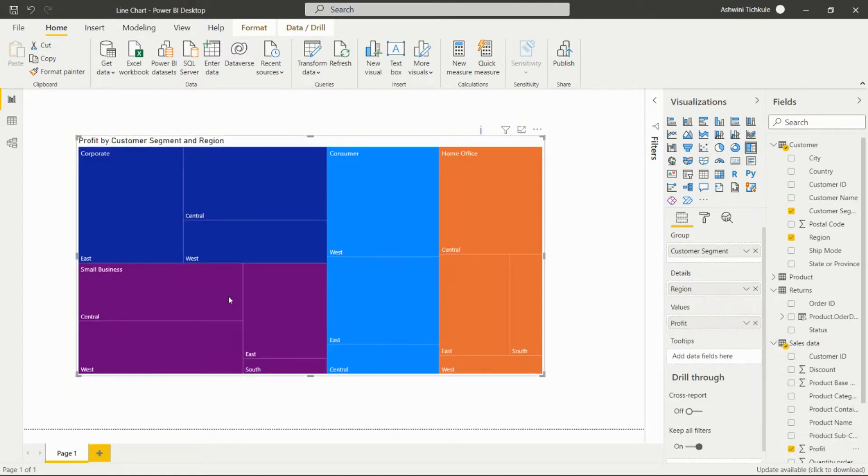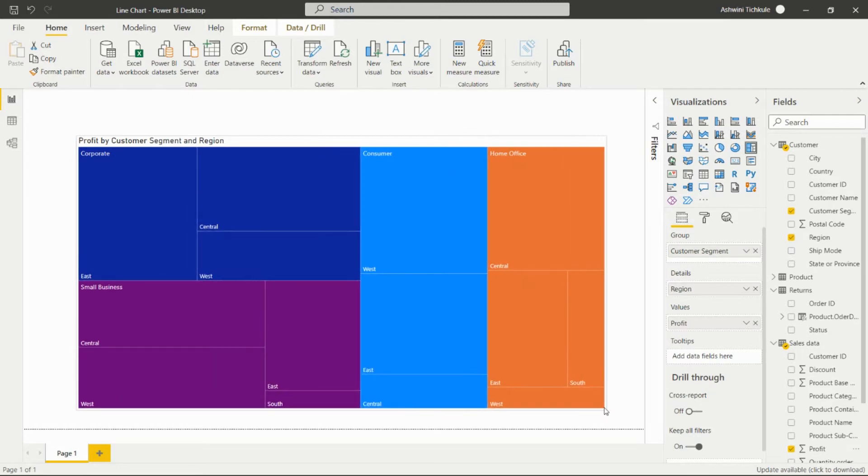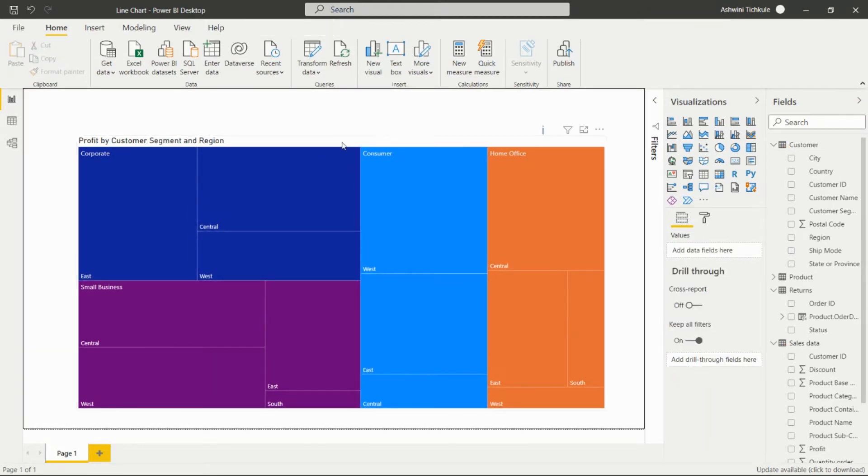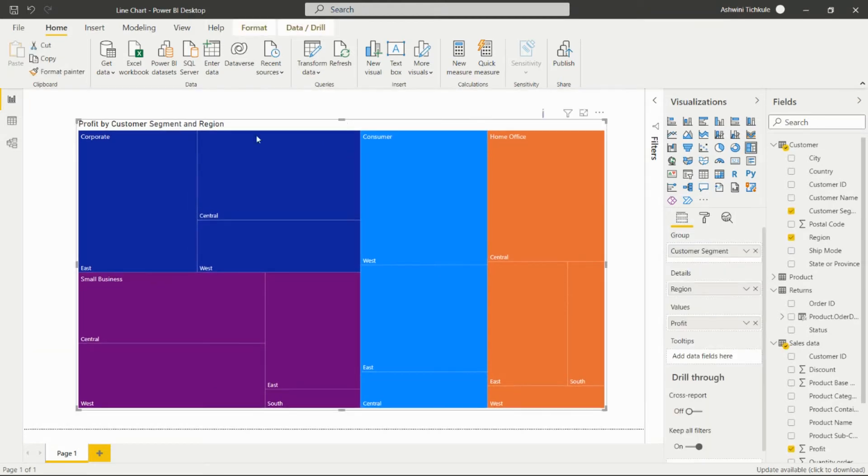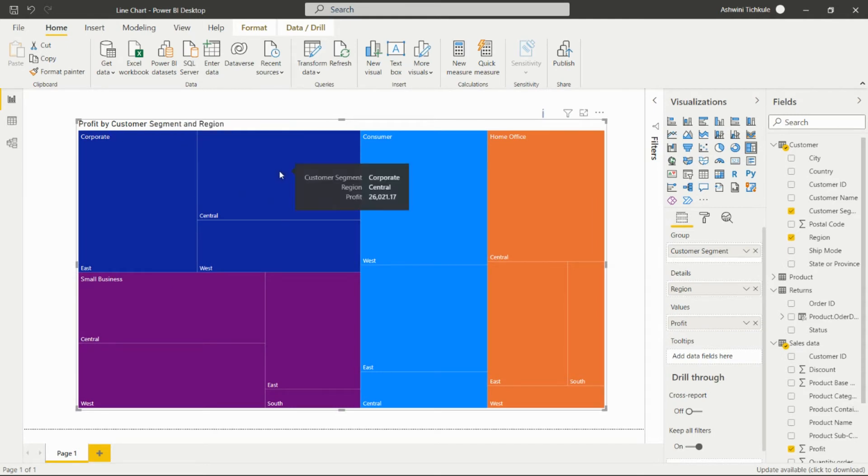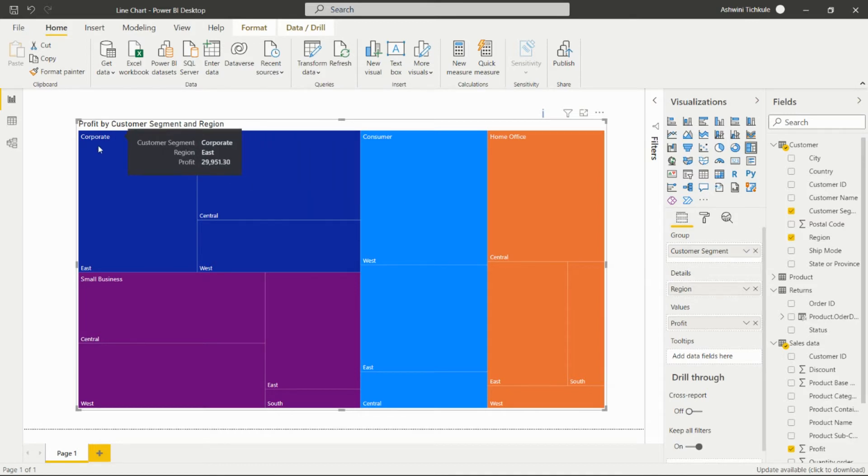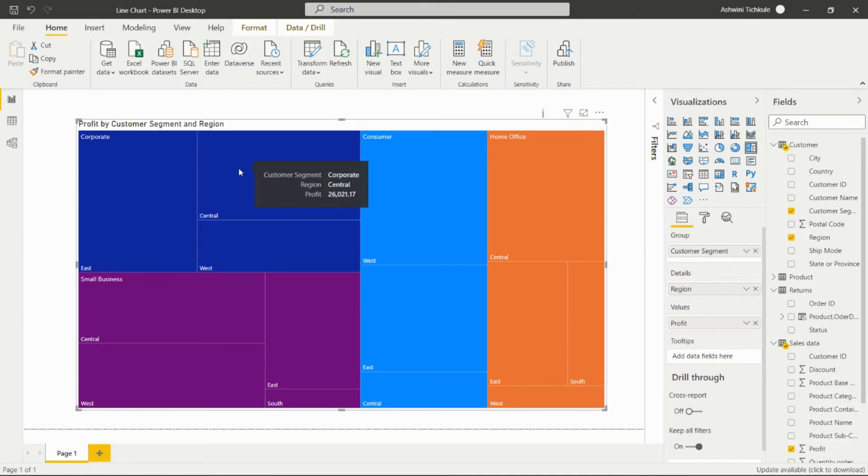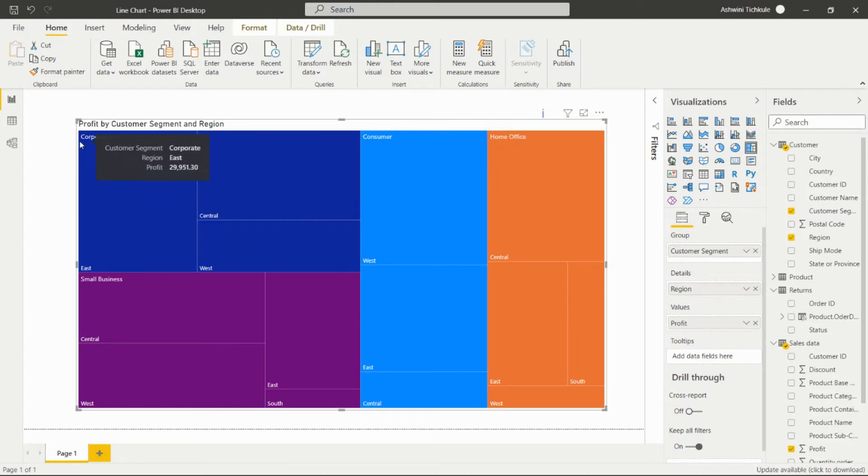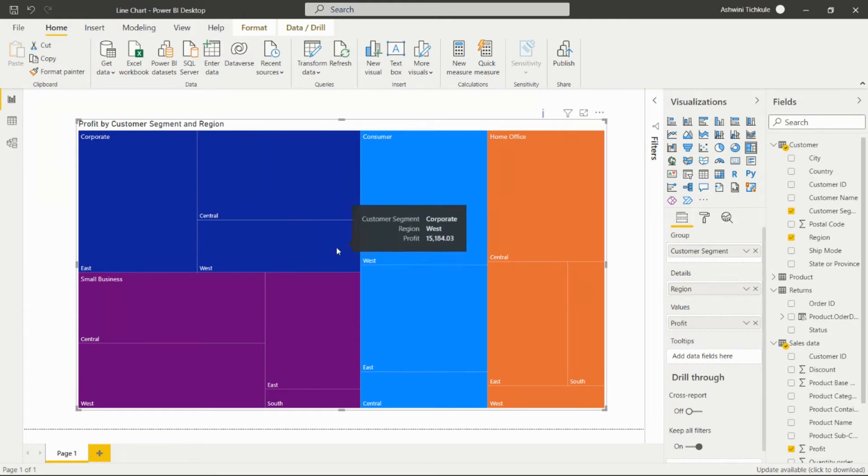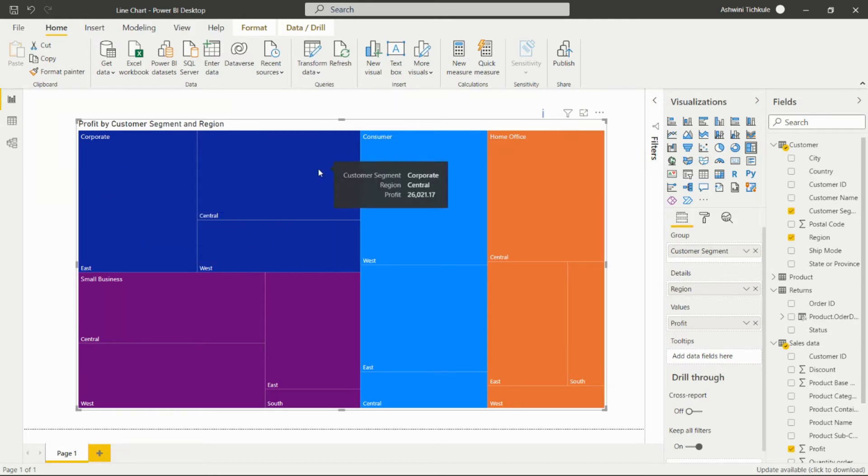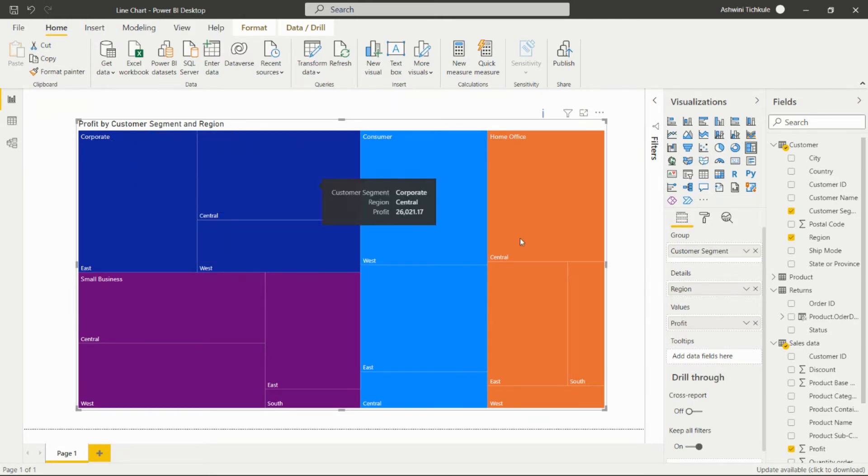Here we will get this visual and we are able to get insights of profit by customer segment and the region. This particular color is showing the Central region. This blue color is for the corporate customer segment.